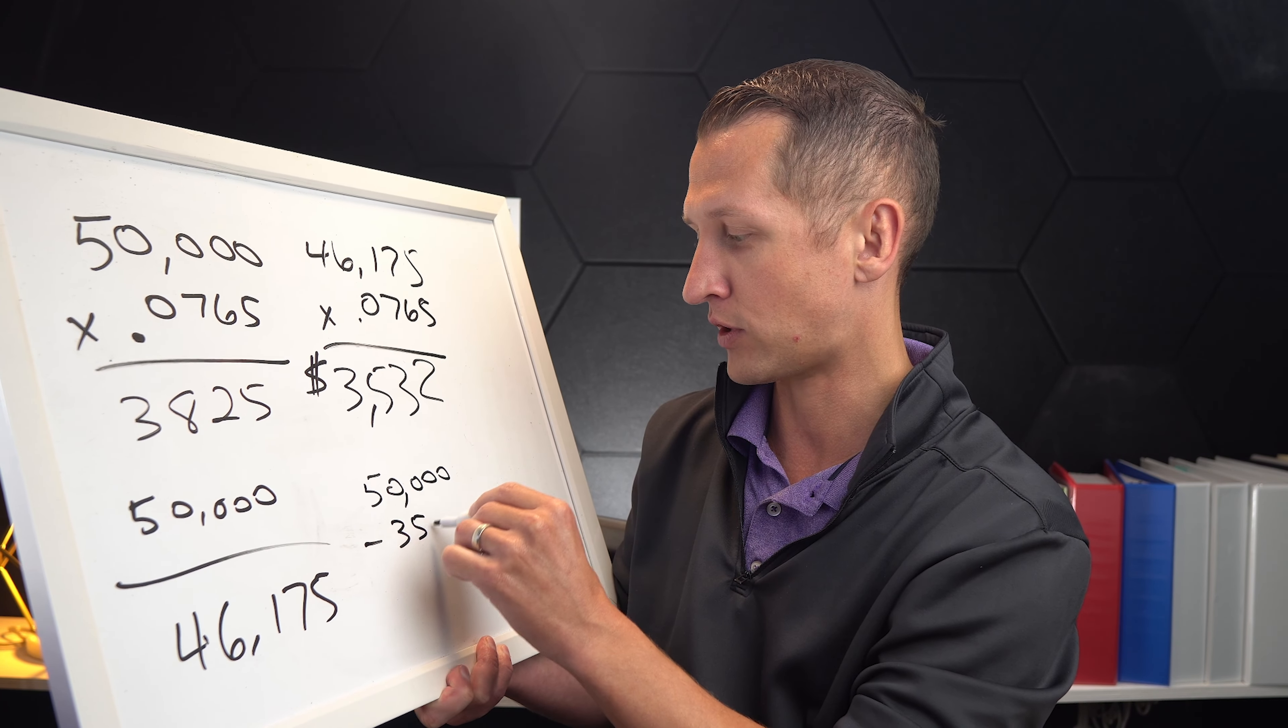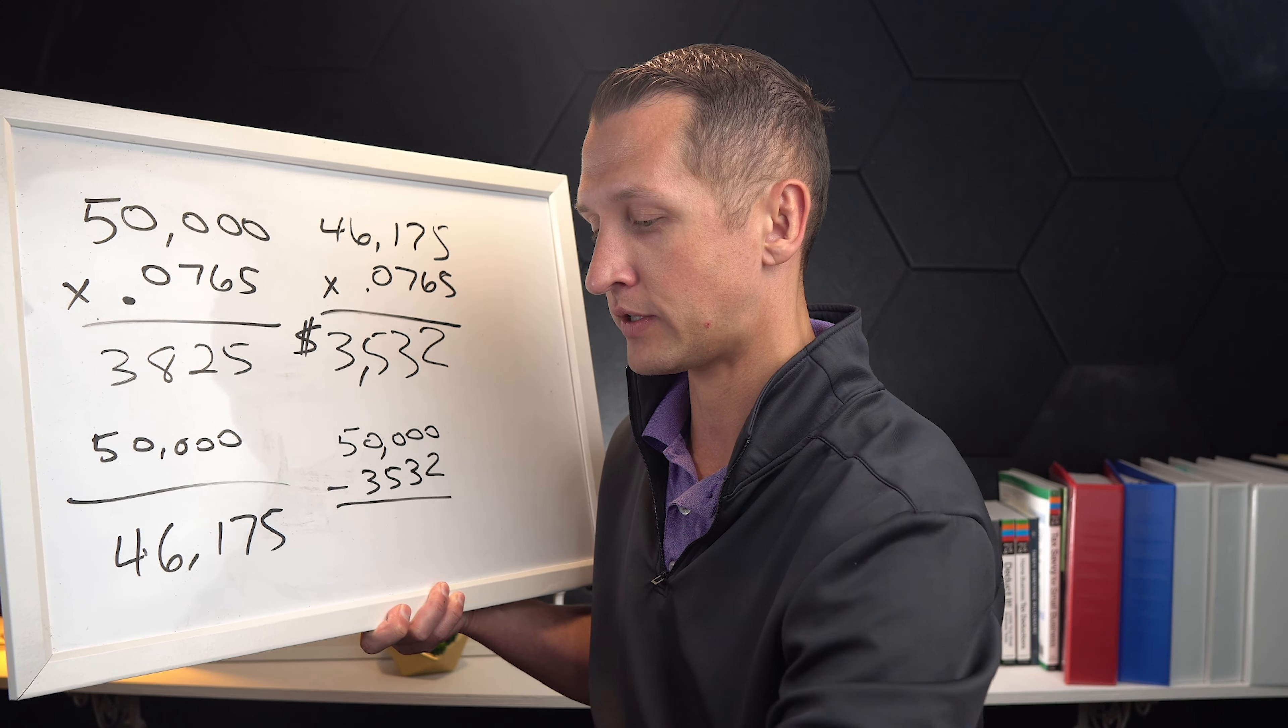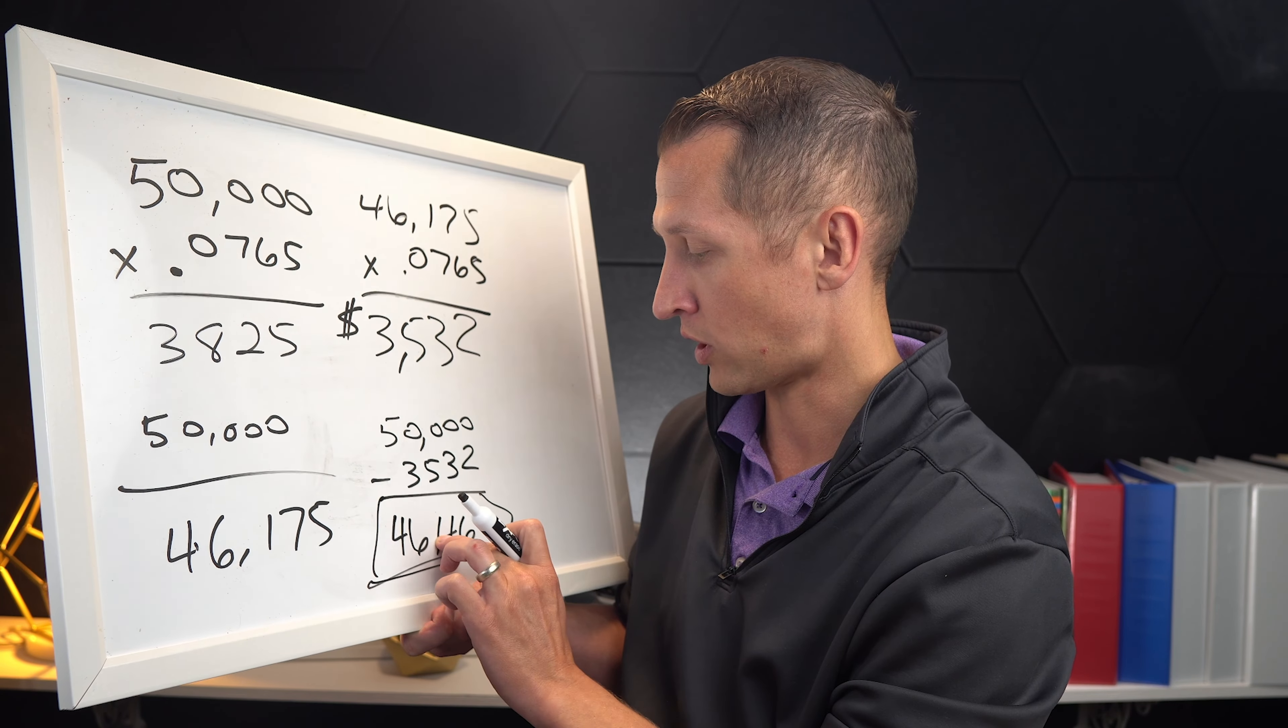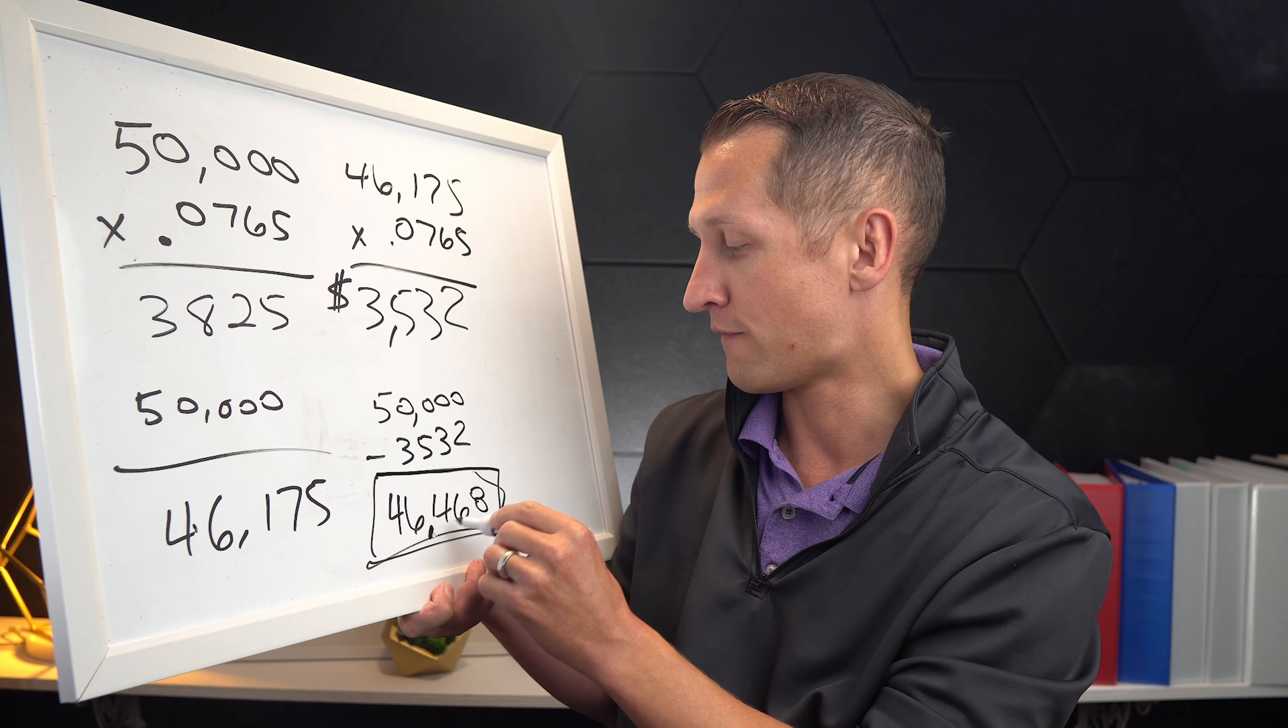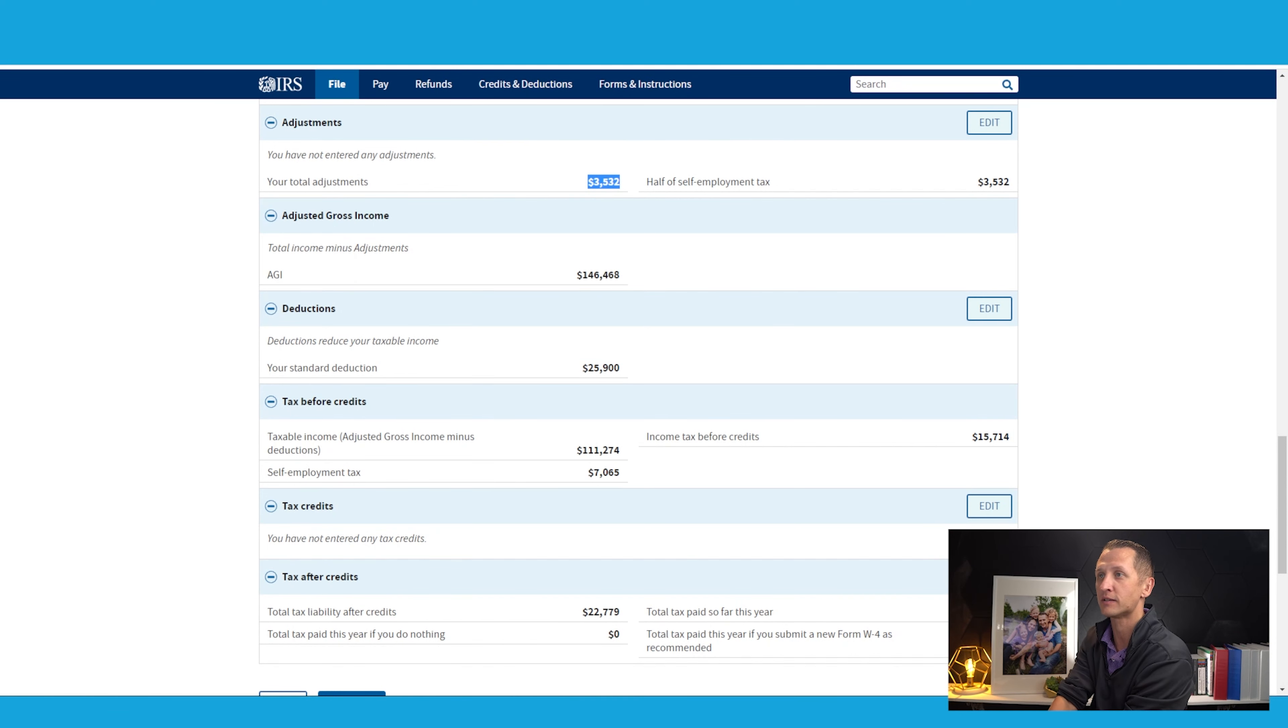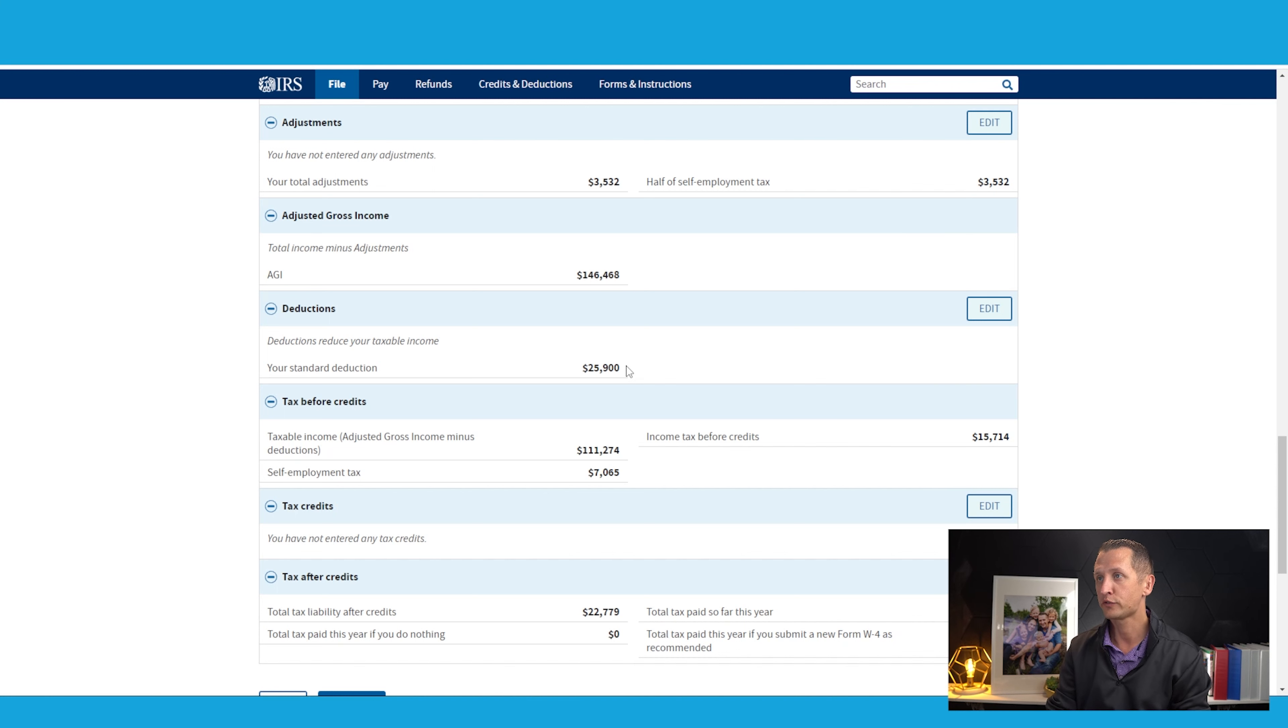So how do we get to $46,468? What we did here was we took the $50,000 and we're going to subtract $3,532. $50,000, $3,532 gives us our $46,468. So that is what we call our total taxable income. This is really our plan compensation when we're going to get into the retirement plans, which I'll talk about in this video too. So $46,468, that is why we get $146,468, and we see this number right here. That's how we get this math.